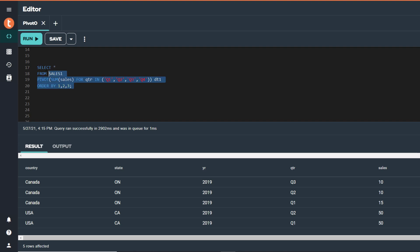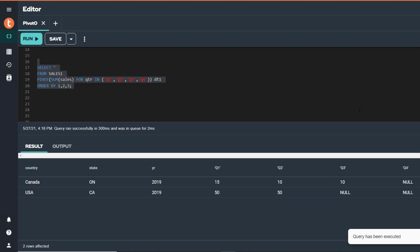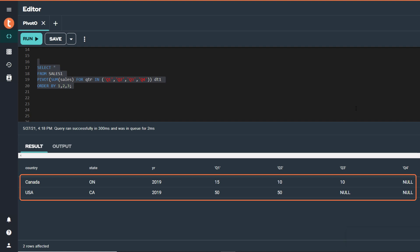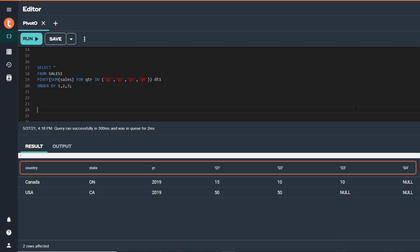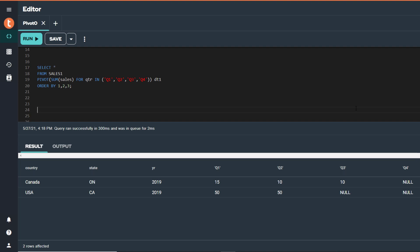Now let's run this SQL statement. Notice that our pivot query returns two rows from our five-row table and it has returned not five, but seven columns. It transformed the values from the rows in the quarter column into their own columns, each one storing the sum of that quarter's sales by country, state, and year. Notice that since our table has no sales for Q4, the query returns a column with null values. We also see a null for Q3 for USA, California, 2019 because that data doesn't exist in the table either.